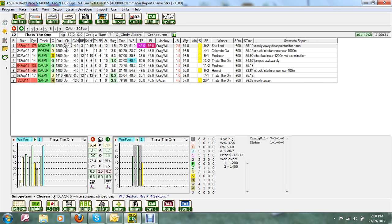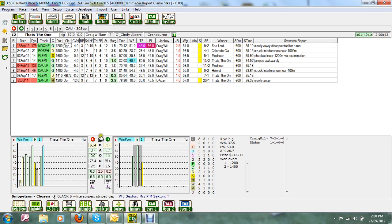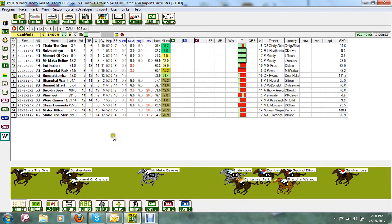If we flick through and look at the stats here, it's had two preparations with two second up wins and it's had a first up win as well, so it's done reasonably well. Last start came from 9th at the turn to finish 4th at Moonee Valley over 1200. If we look at the stewards report, slowly away, disappointed for a run, so we do have to rely on it getting away. But I've rated That's the One a $3.50 chance.